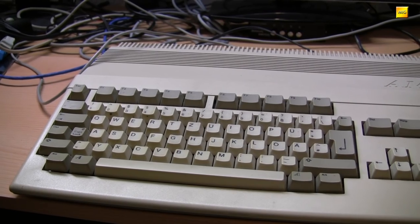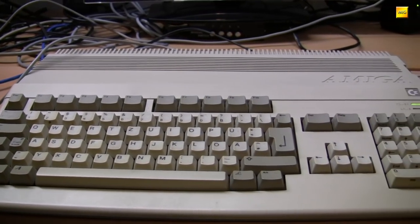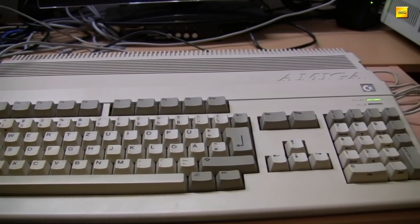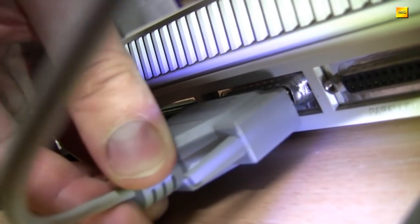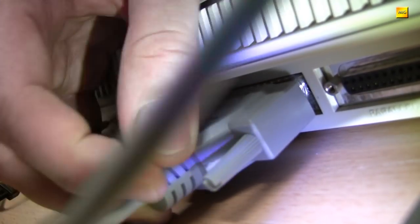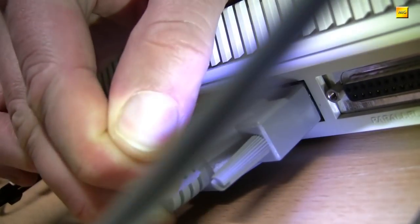Bevor wir uns der Startup Sequence der Workbench 1.3 zuwenden, schauen wir uns mal etwas an, worüber ich bei der Recherche gestolpert bin.